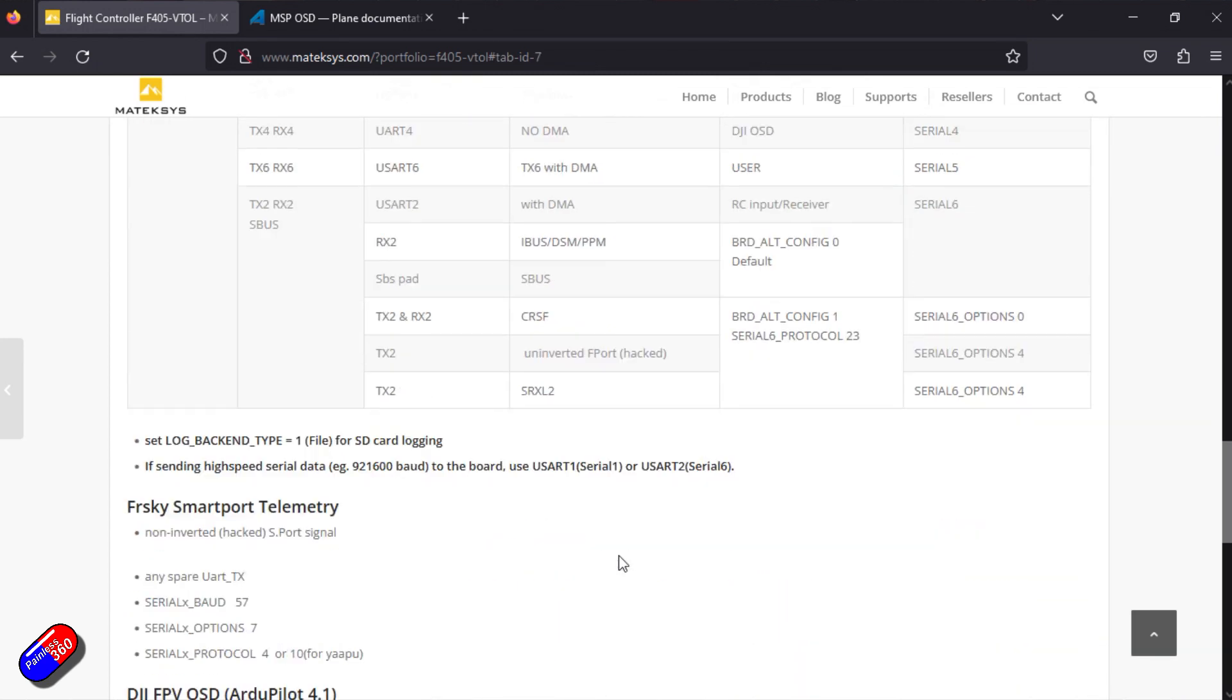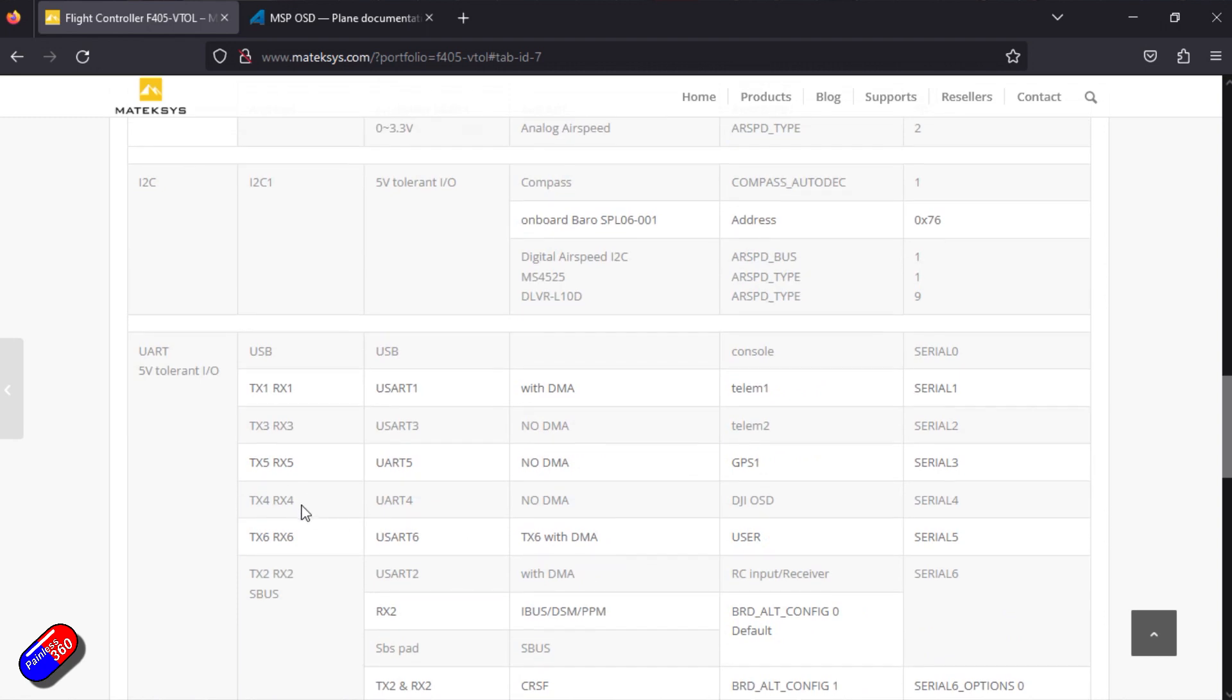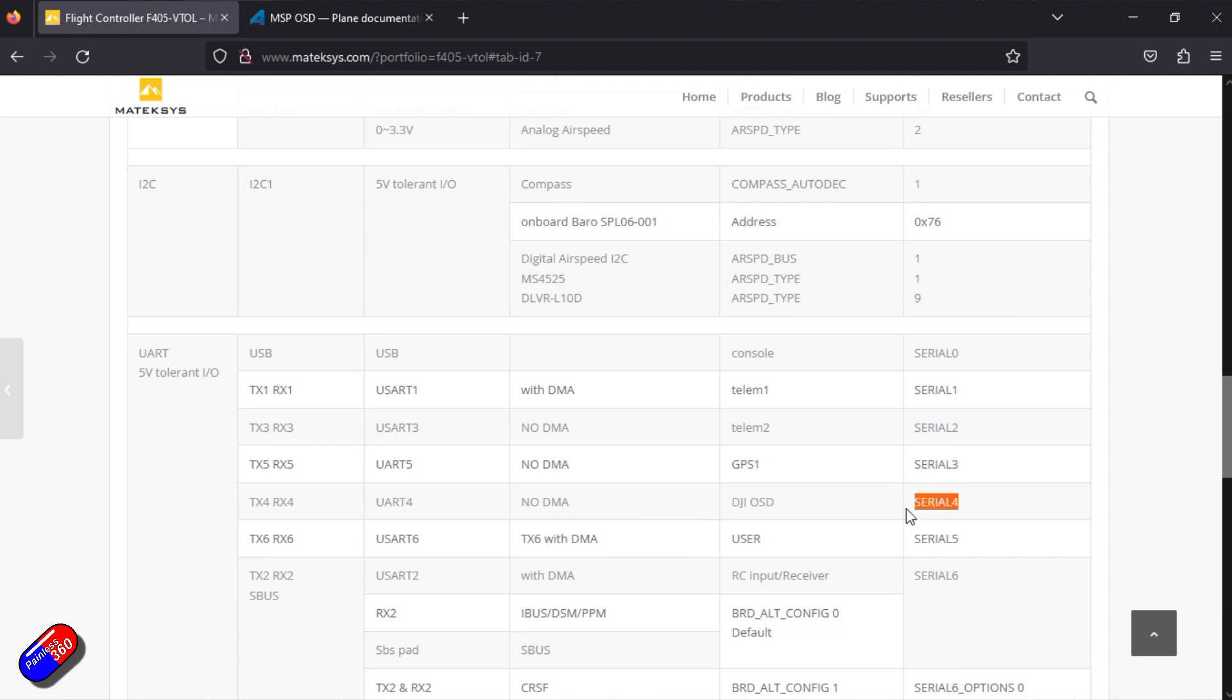we can zoom all the way down here and find that pads TX4 and RX4 are actually really perfect for the DJI OSD. It's called Serial 4 within the settings of Mission Planner. So that means Serial 4 is the one that I'm interested in.